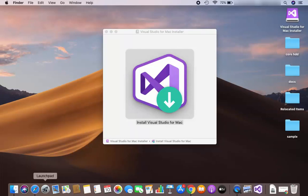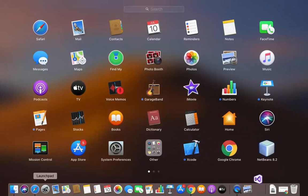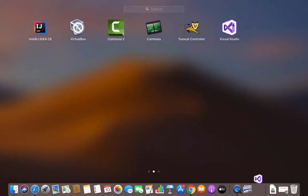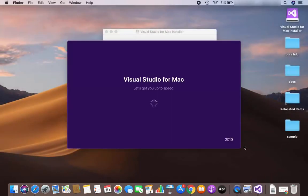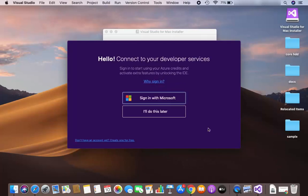If it doesn't start automatically, you can go to Launchpad and search for the Visual Studio icon — it looks like this — just click it and it will start the IDE. As you can see, Visual Studio for Mac is starting now. When it first starts, it will ask you to sign in with your Microsoft account, or you can choose 'I will do this later'.